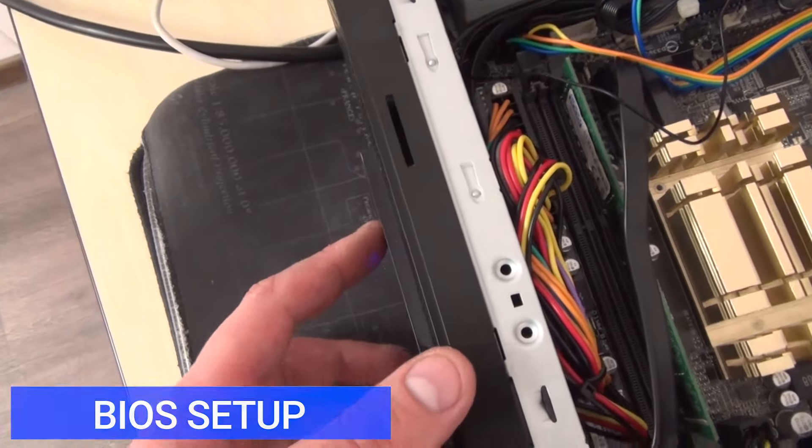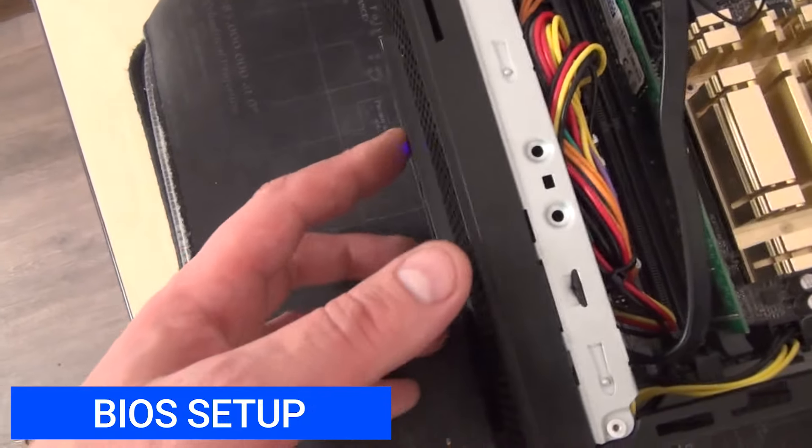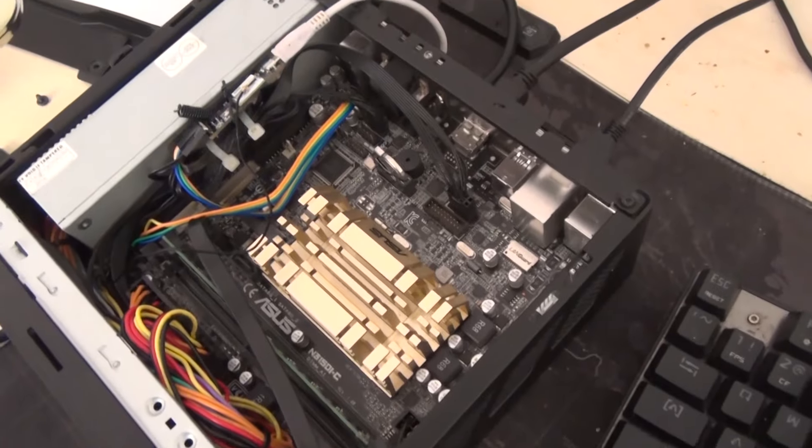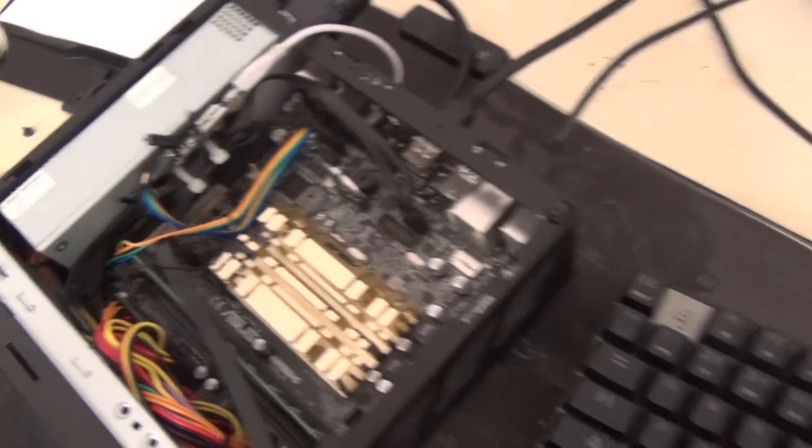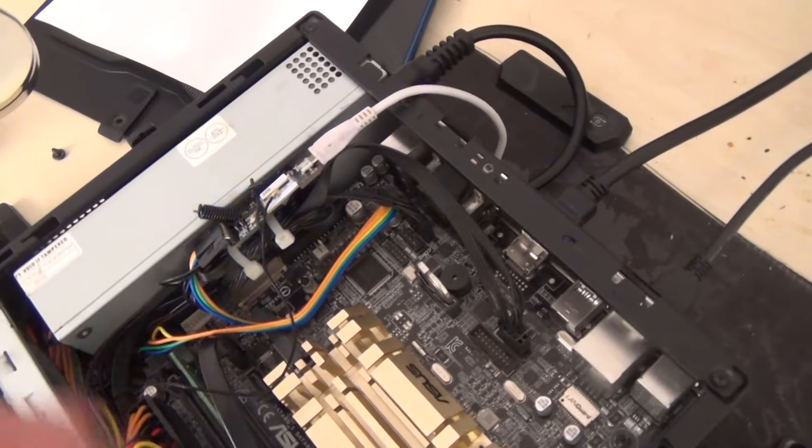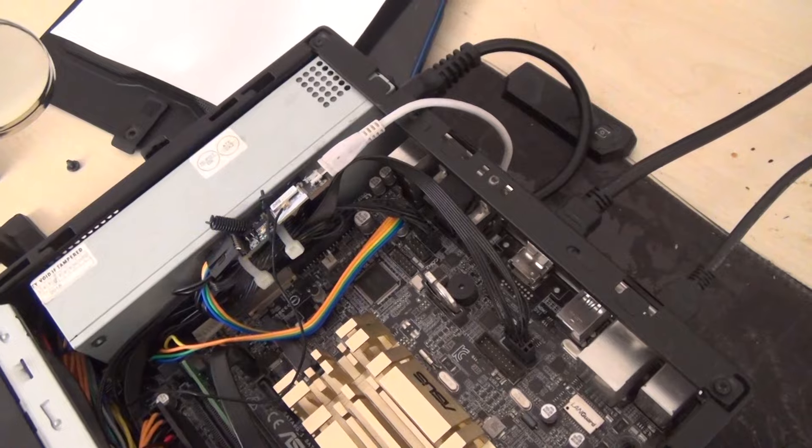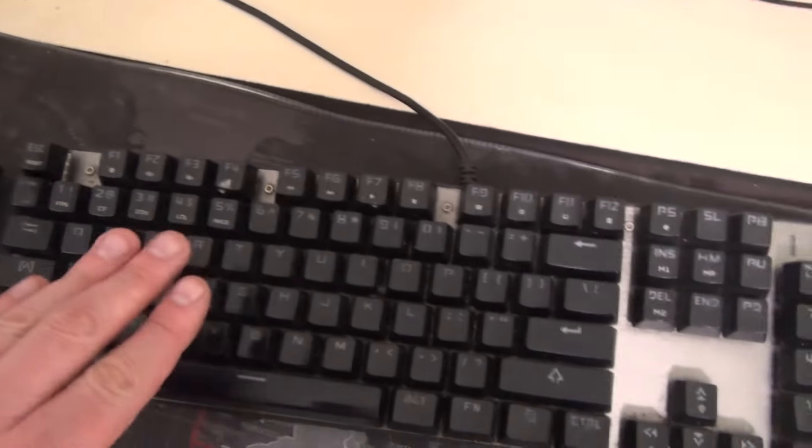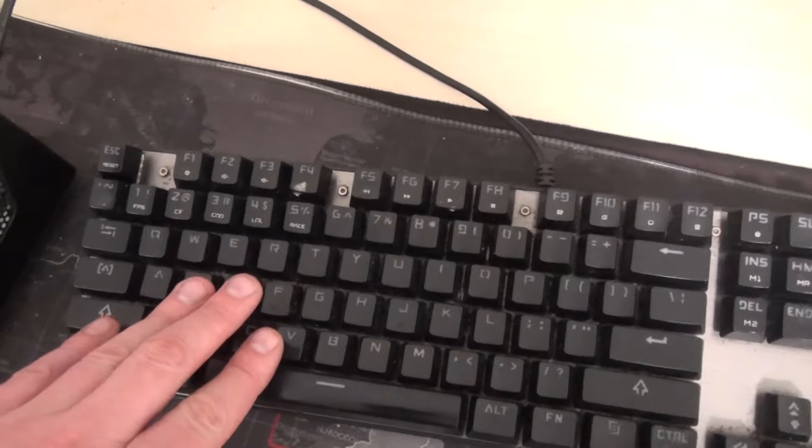Now you need to go into the BIOS of your motherboard and set the power supply to the USB port constantly. If this is not done by default, most motherboards already have this option enabled. If this is not done, the control board will not receive power, and accordingly we will not be able to control the PC in any way.